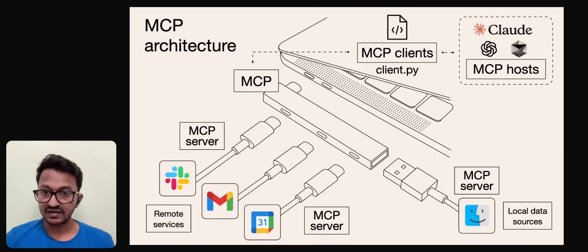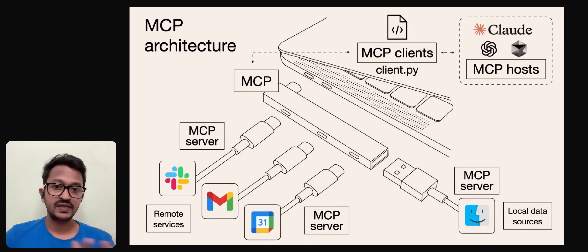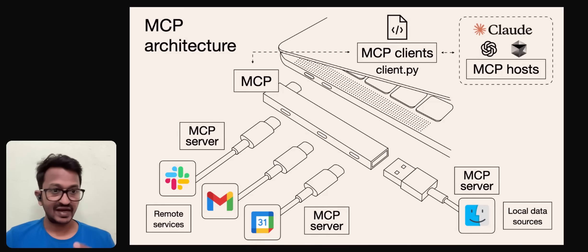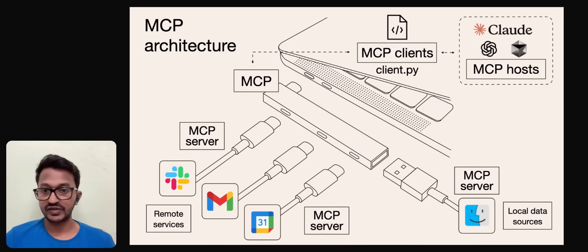Think of it as a universal remote or USB-C port for your AI applications. You just connect any tool or service that you want, any data source you want, and you can start using it.